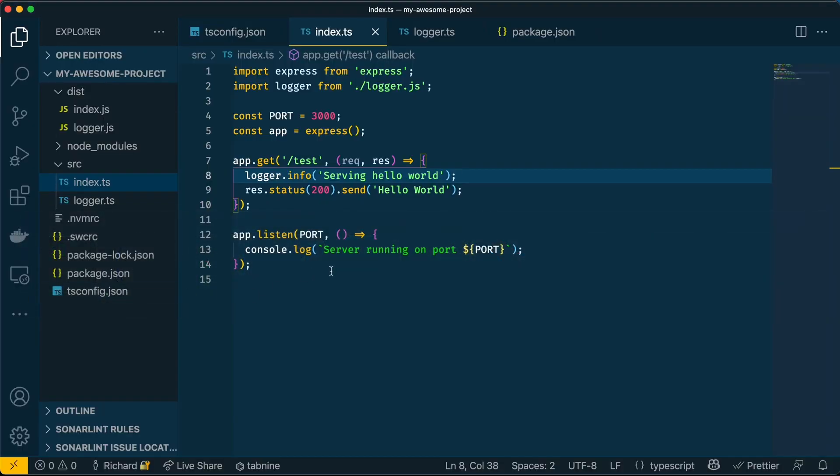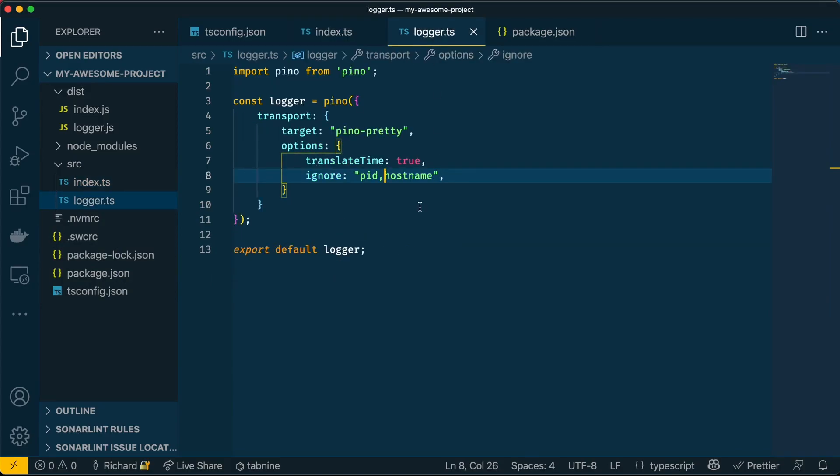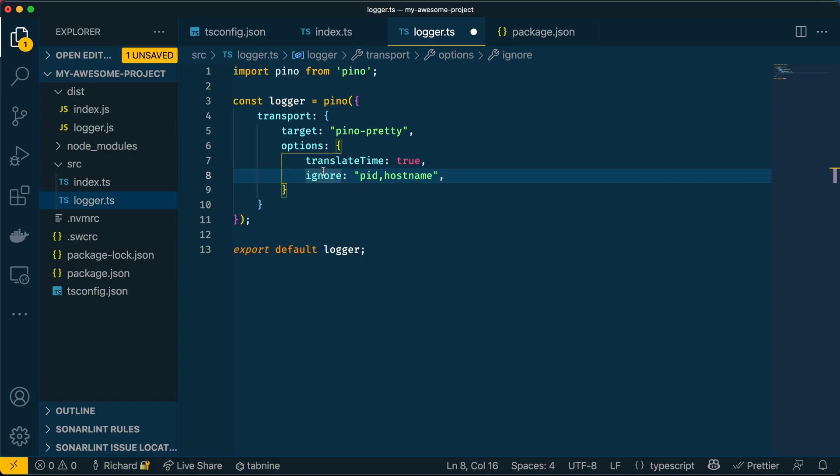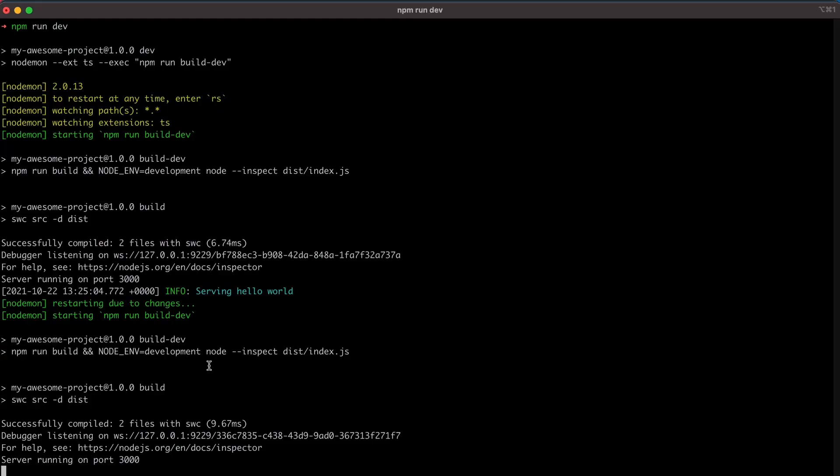Now before we continue, please make sure that in the code, when you execute this, you put a comma here and not a dot, which is the mistake I made before. And also make sure you spelt translate time correctly, because I also made that mistake.